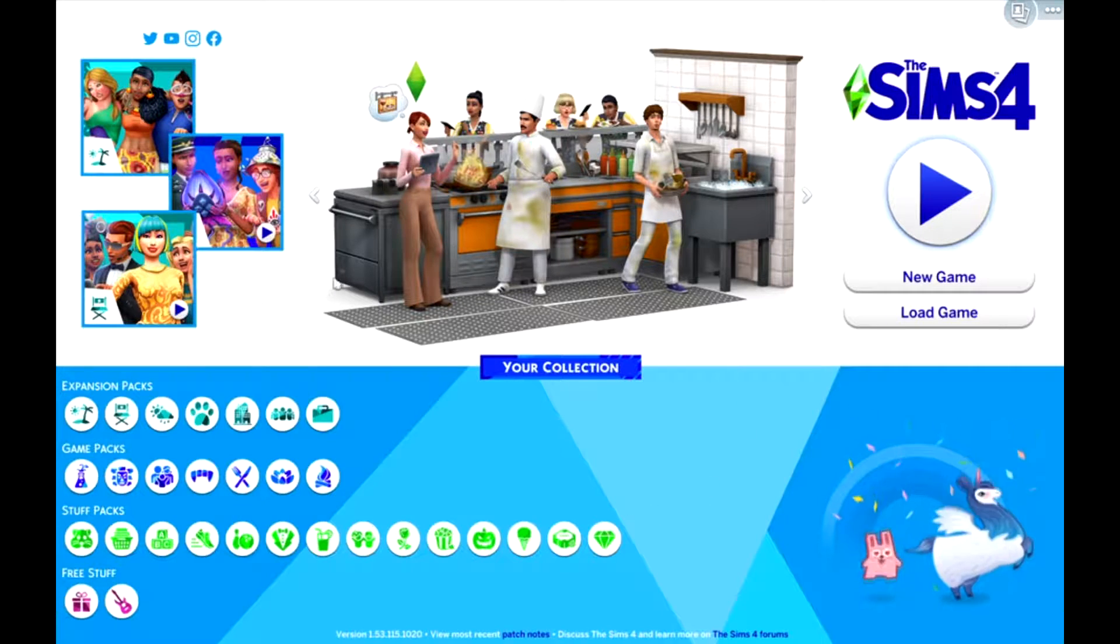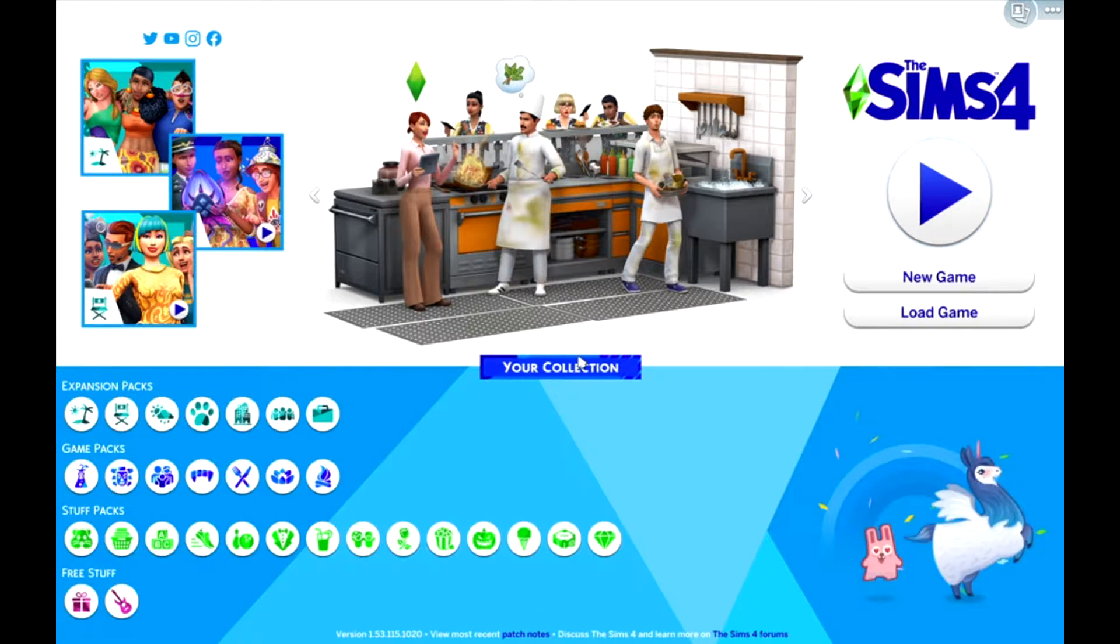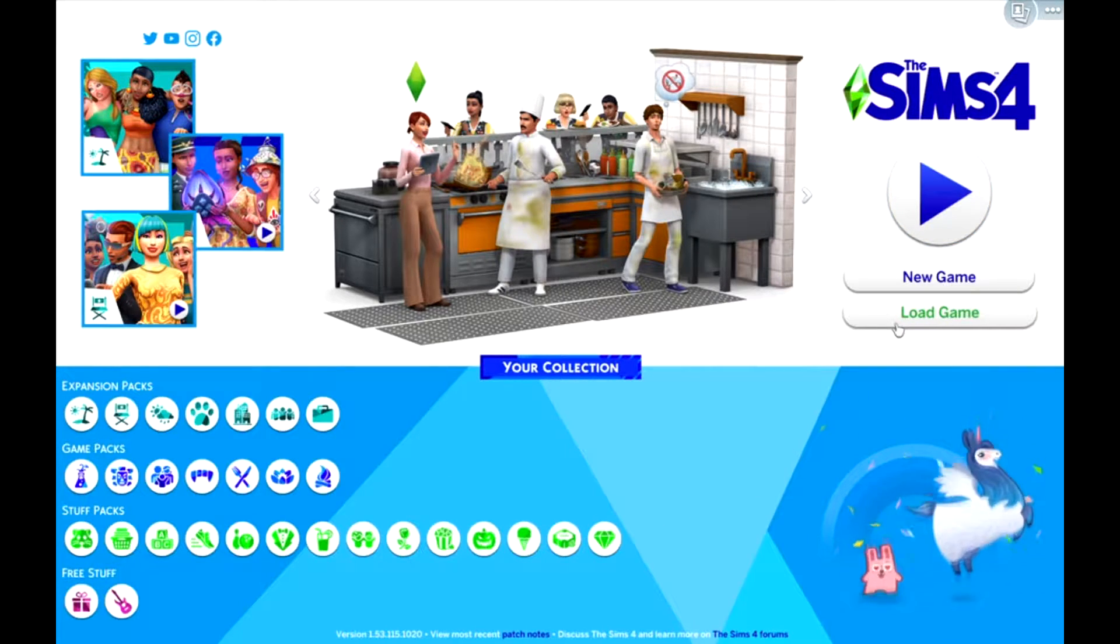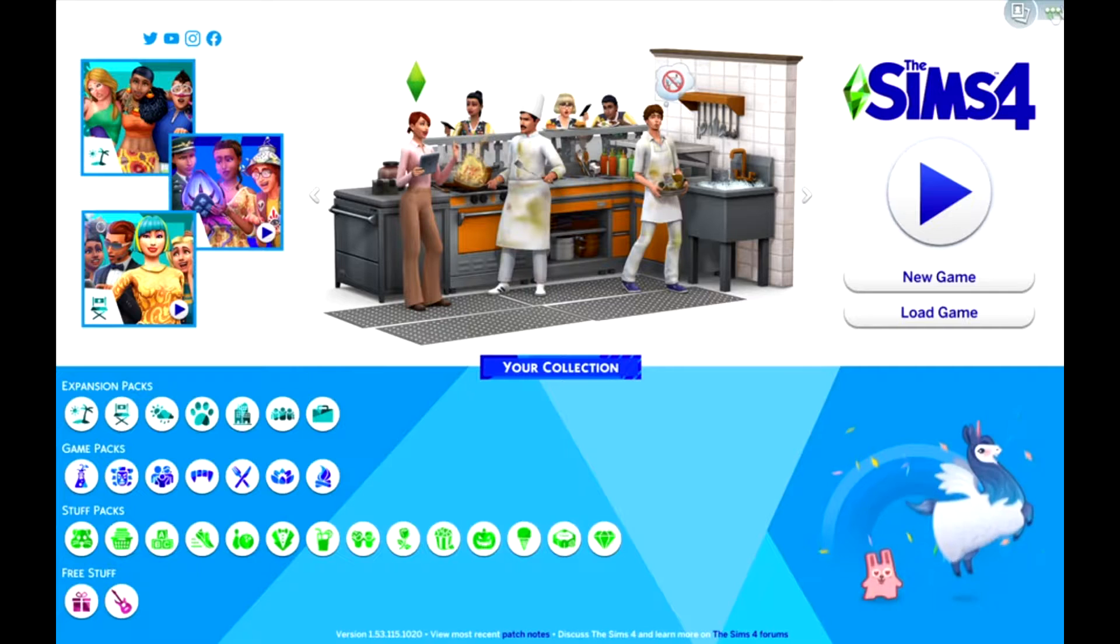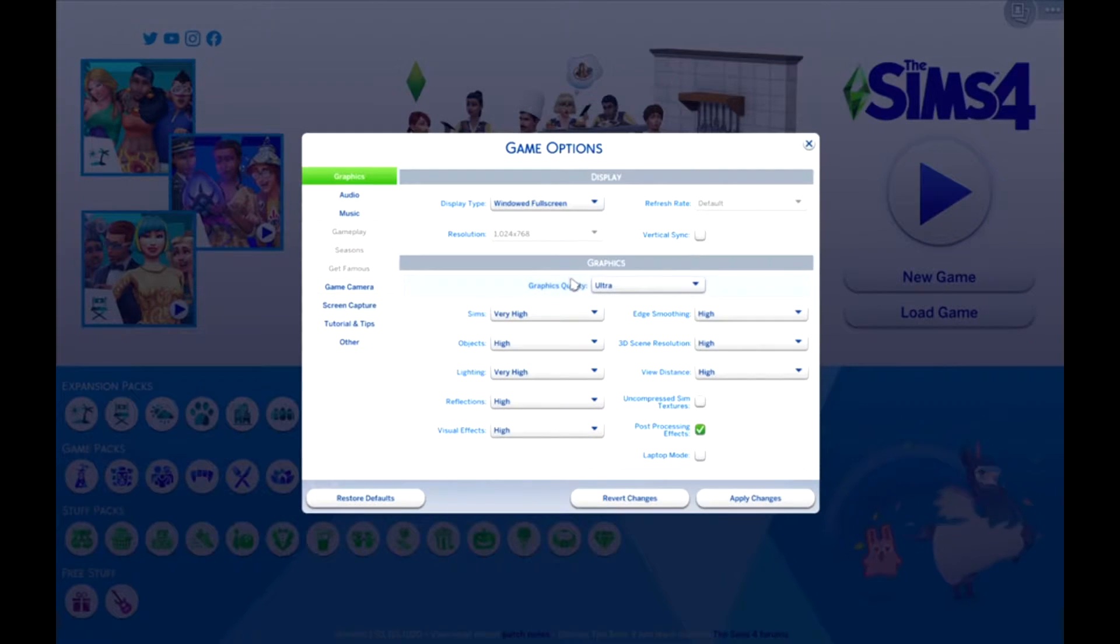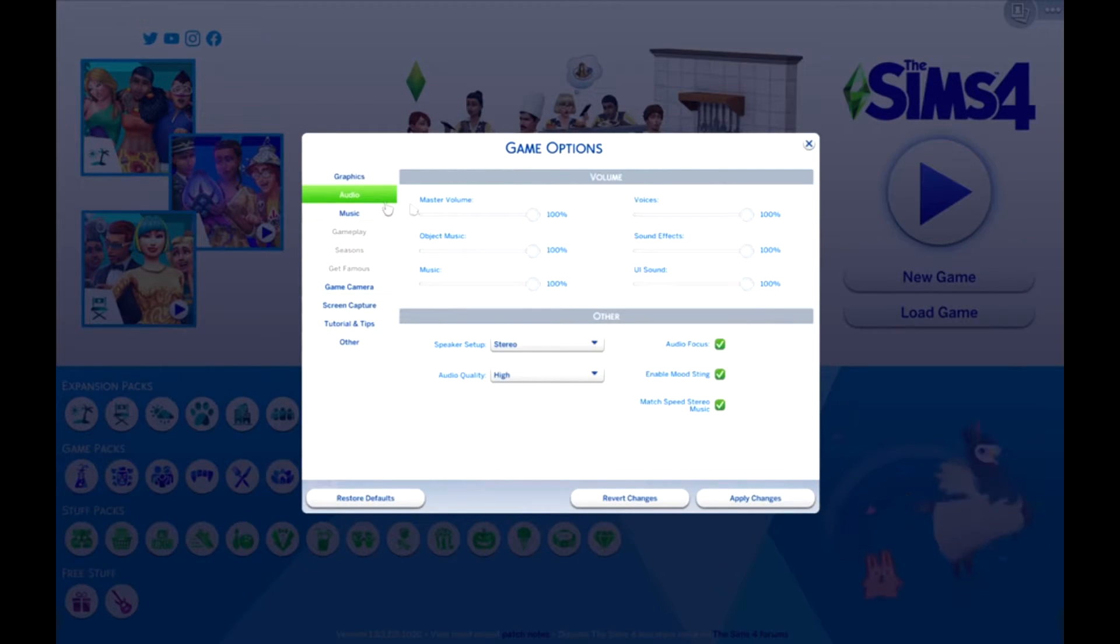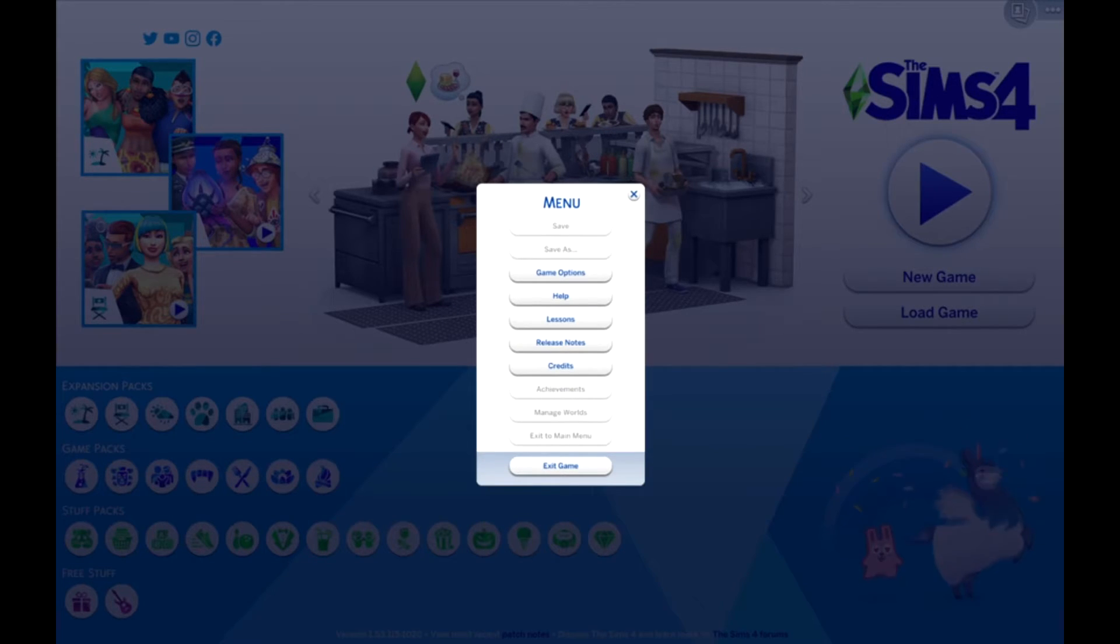And you should see like all these ugly blue colors. Anyway, thank you for watching. I hope this fixed your issue and that it's better than the previous video. See you later, bye.